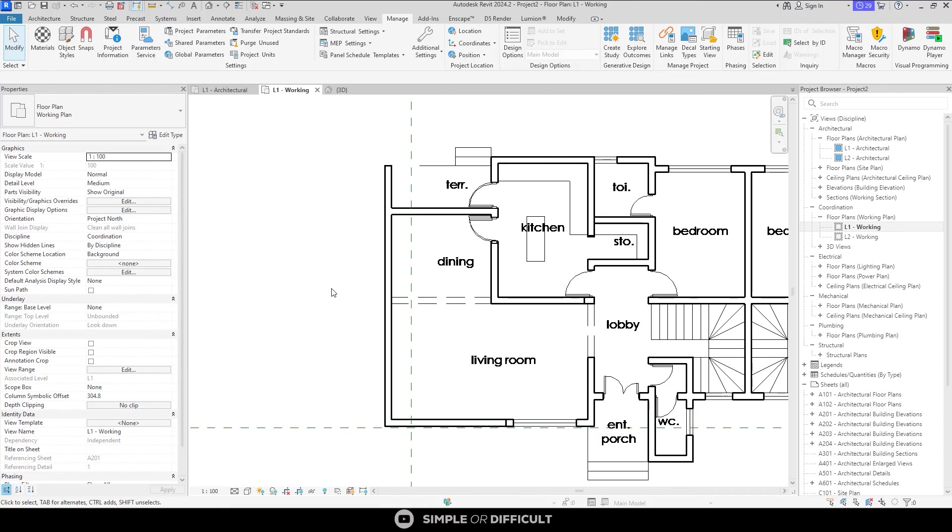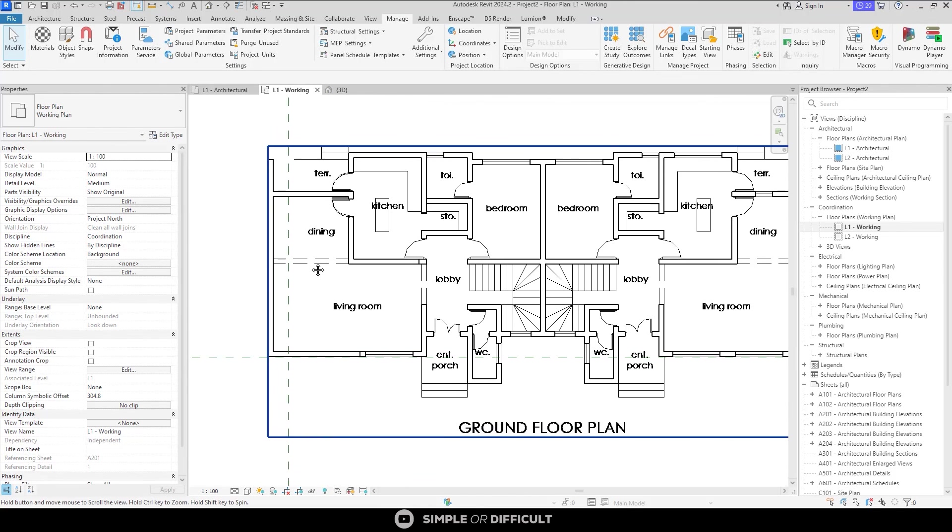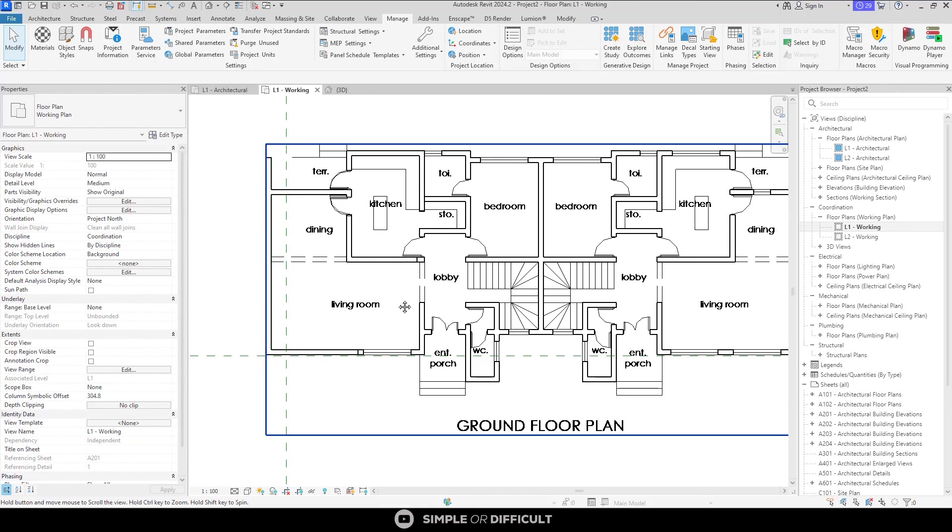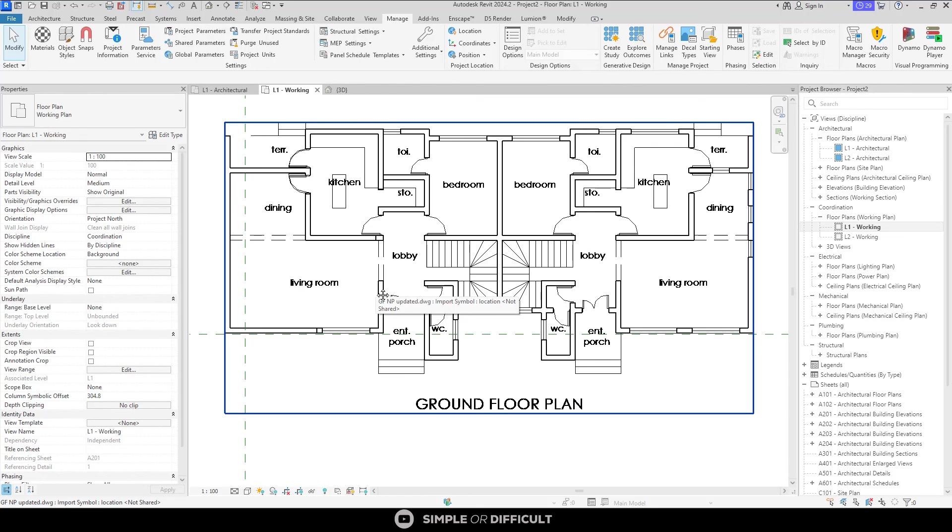So that's an example of a workflow that allows a hybrid between professionals working in CAD and others that are working in Revit. So if you ever find yourself in that scenario, then you can use some version of that workflow as a basic procedure.